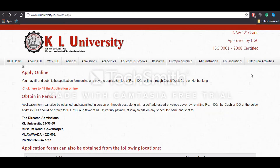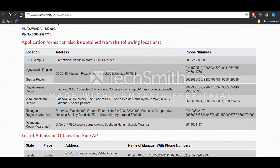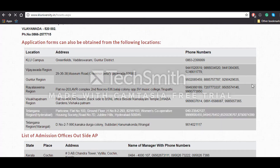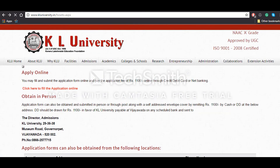Hello everyone, today we'll be talking about how to fill the application form for KLUEEE 2017. You can fill the application form in three ways: one is to fill the form online by clicking on this link, the second option is to obtain the application form in person from the university itself, and the third option is to visit one of these addresses and take the application form from there.